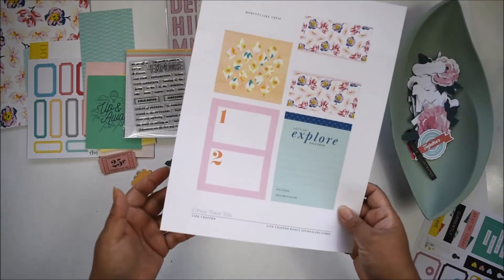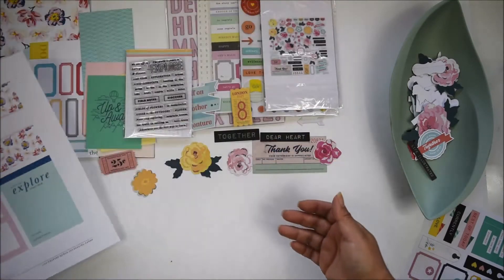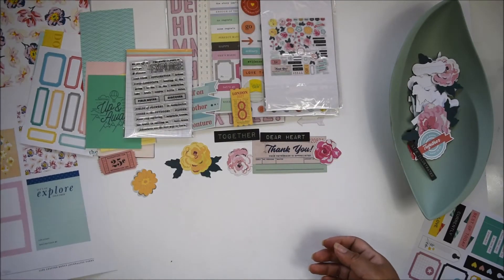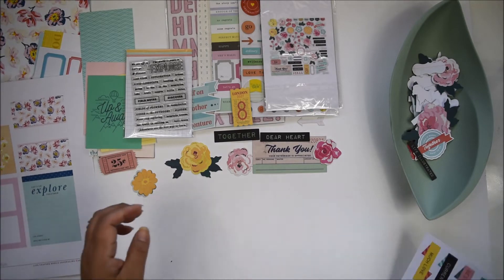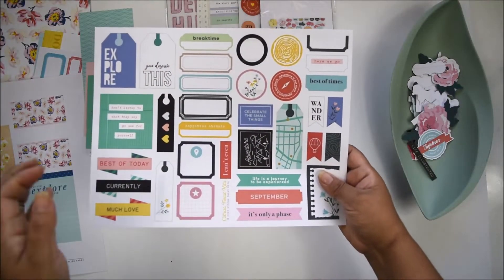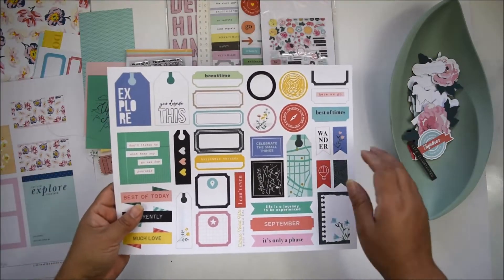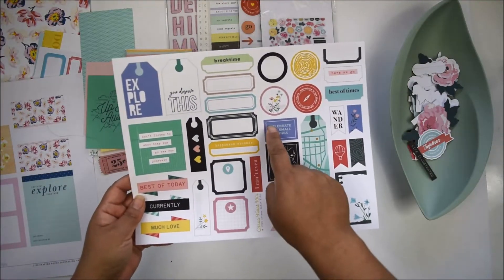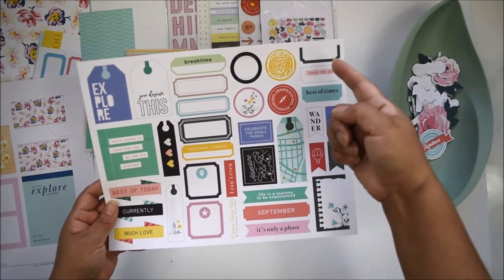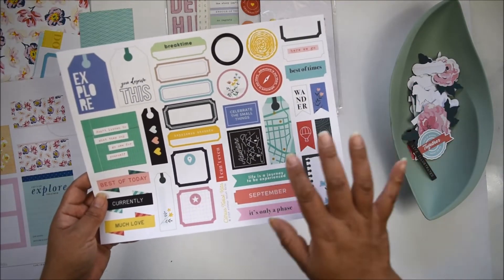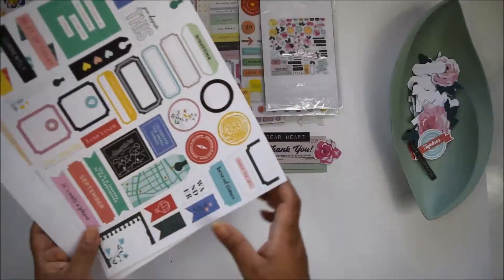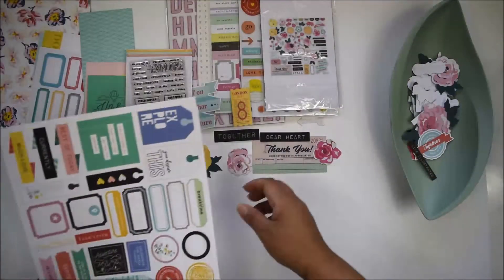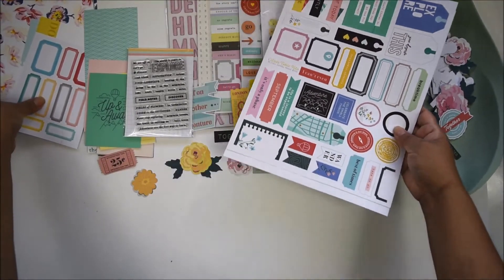They're printable once you become a subscriber—available in the digital file tab in the shop. You also get a page full of cut-apart elements that coordinate with the kit: embellishments, journaling spots, tags, circles, labels. Everything coordinates nicely with the kit. This is what the September Explorer Kit looks like.